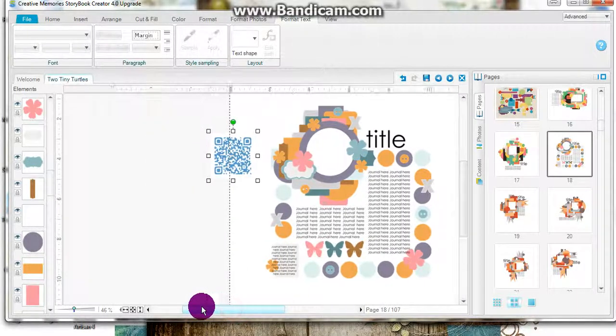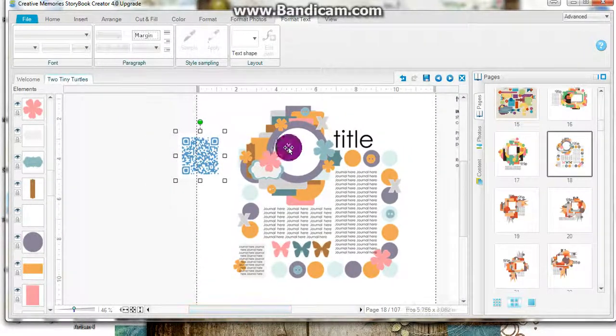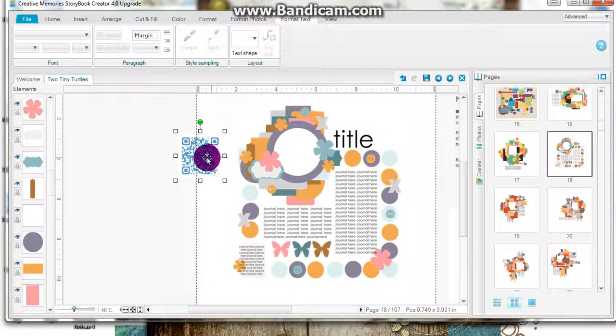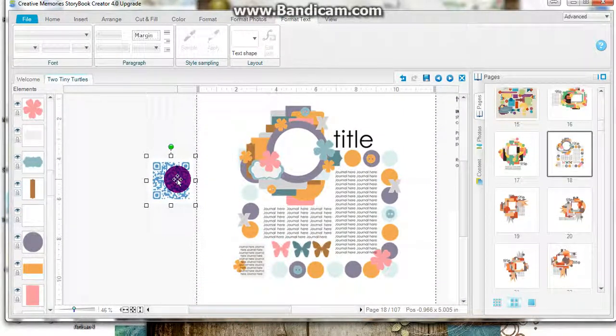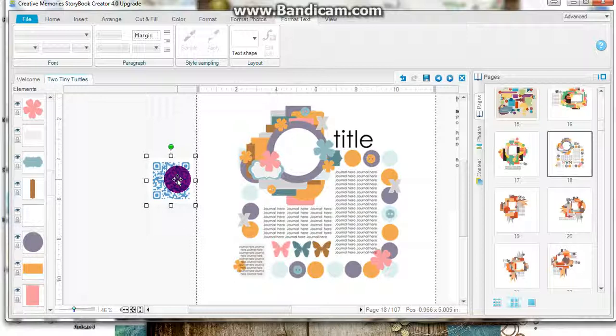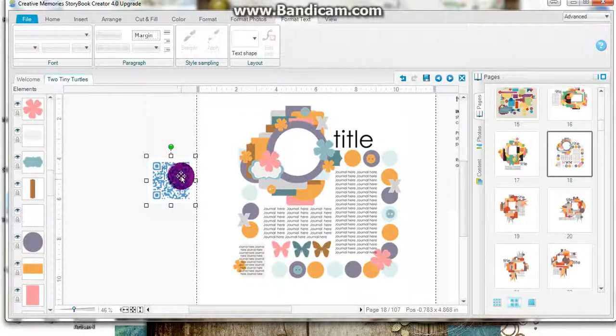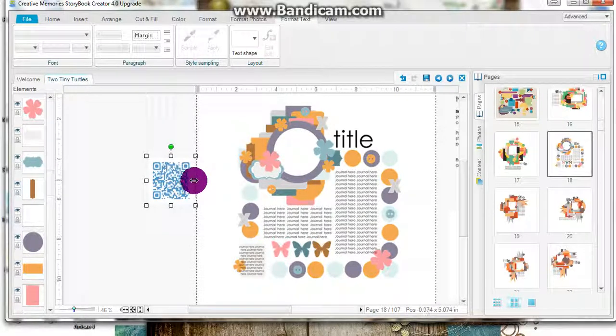I can customize my colors. Obviously, I haven't made this page yet, but you need to maintain a high contrast between your QR code and the background.